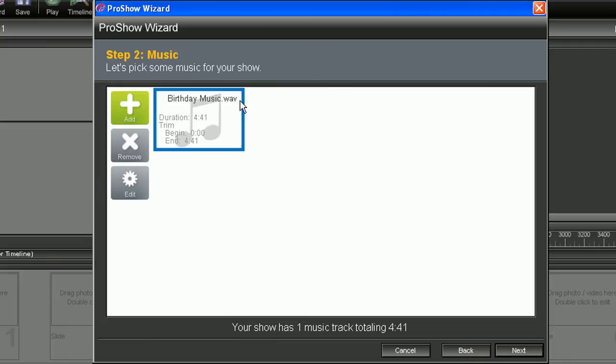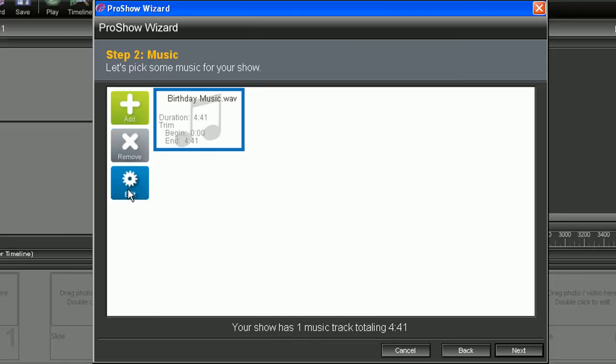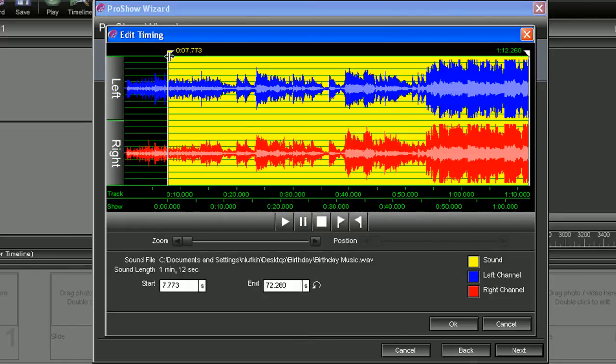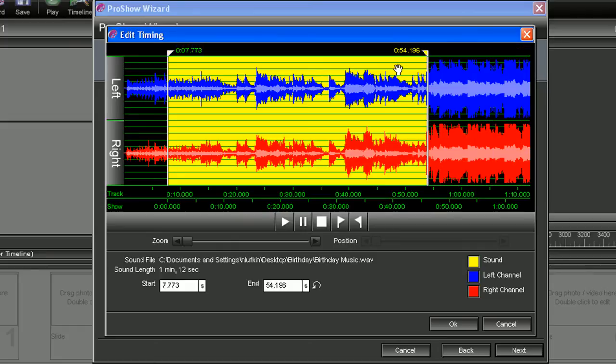If you have multiple tracks, you can drag and drop them in the positions that you're wanting. You can remove the ones you don't like. You can also edit them. So just like video, you can tell them when you want them to start and also when you want them to end.